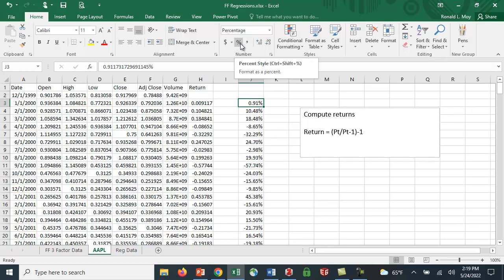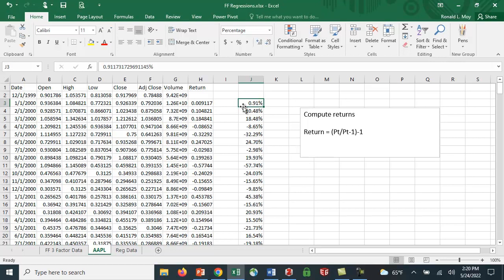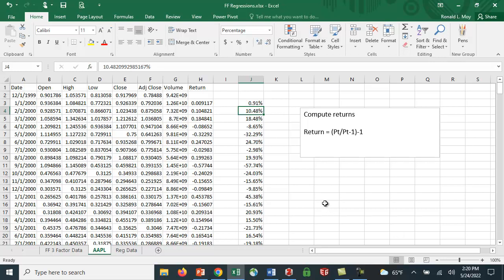I also converted it to percentages by hitting this percent key and then adjusting the number of decimal places. You can increase or decrease decimal places. I'm going to leave it at two decimal places. Excel keeps all the numbers, but you'd like to show more decimal places.